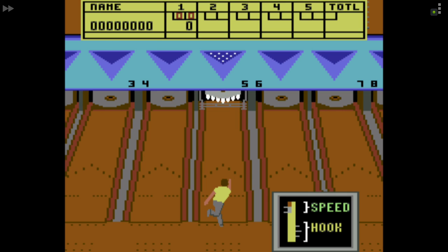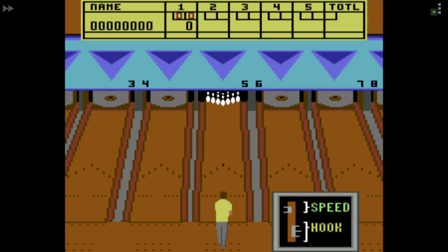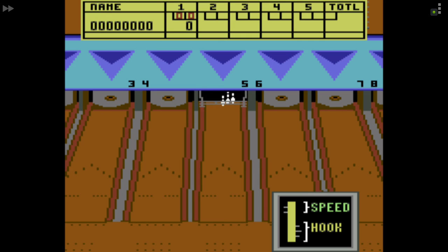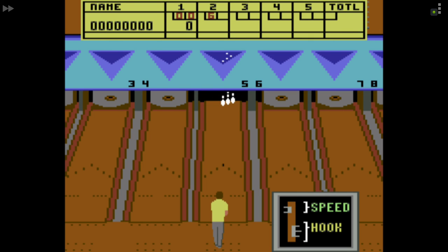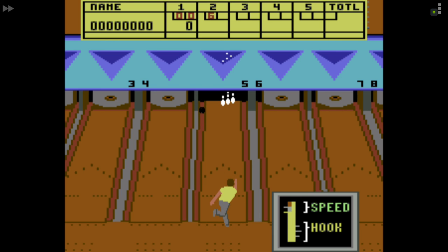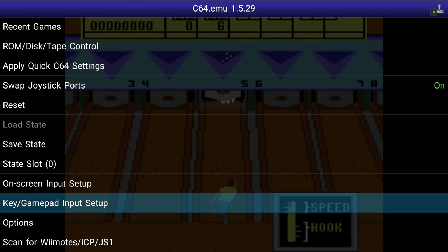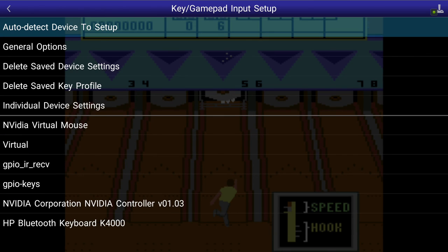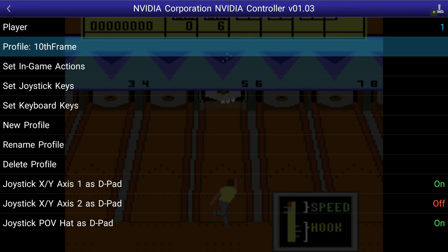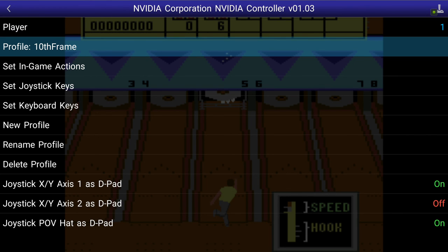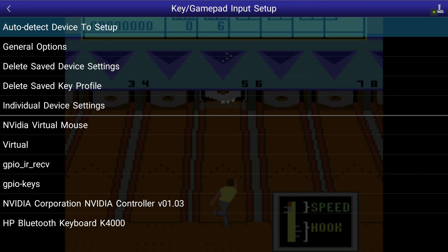Maybe you have to hold it down for the hook — trying that. Decent frame in here. I think you hold down and tap for speed, then hold down and tap for hook. Way too much hook. My bowling abilities are not what's in question here. Now we have a nice 10th Frame profile — that one is pretty esoteric, but we're good. Let's switch back to the Jumpman/Impossible Mission configuration.